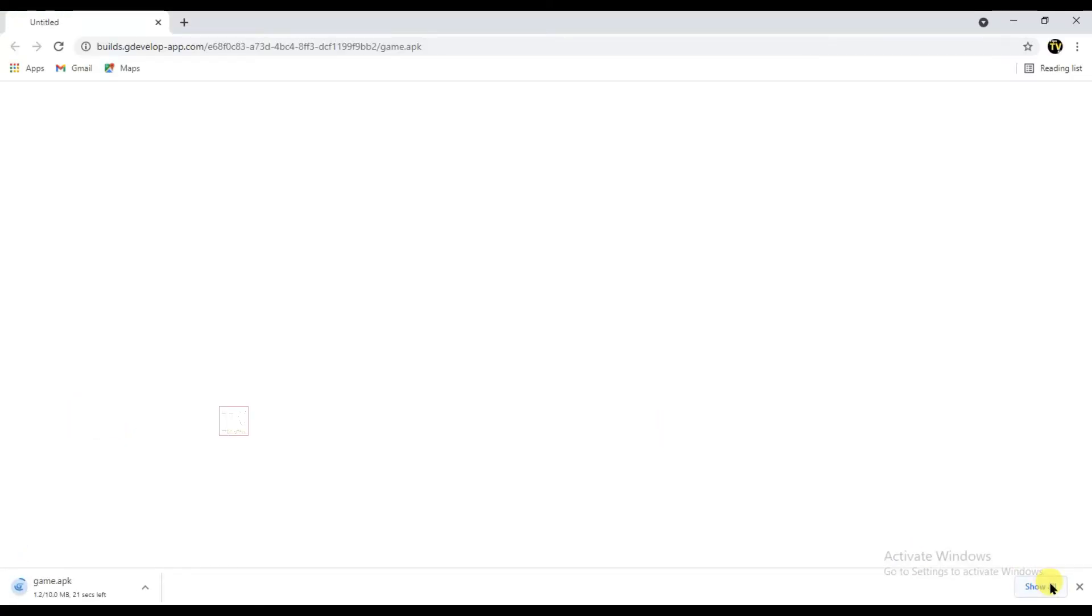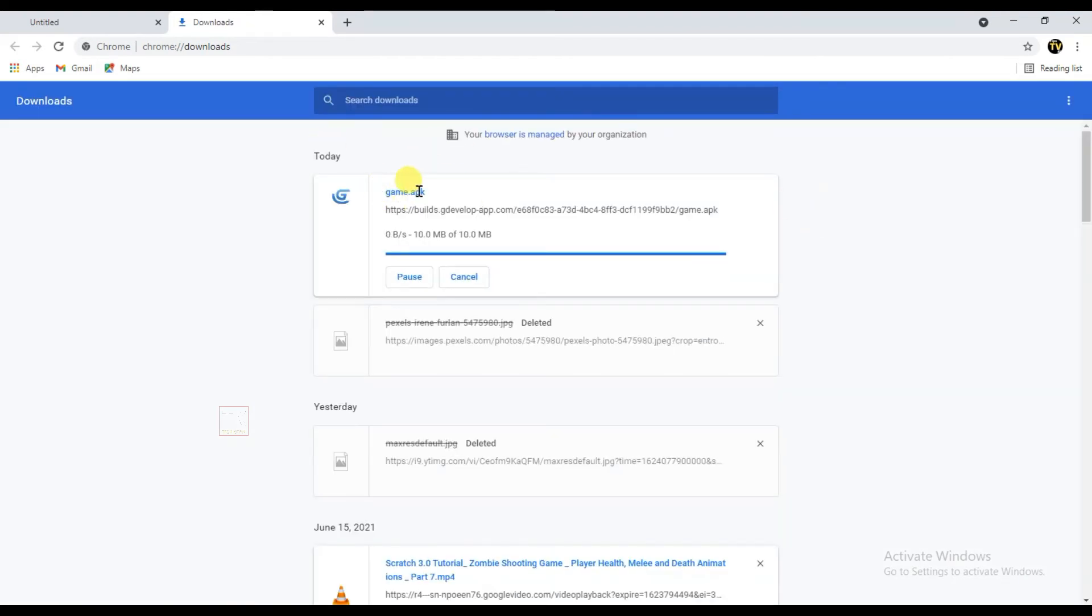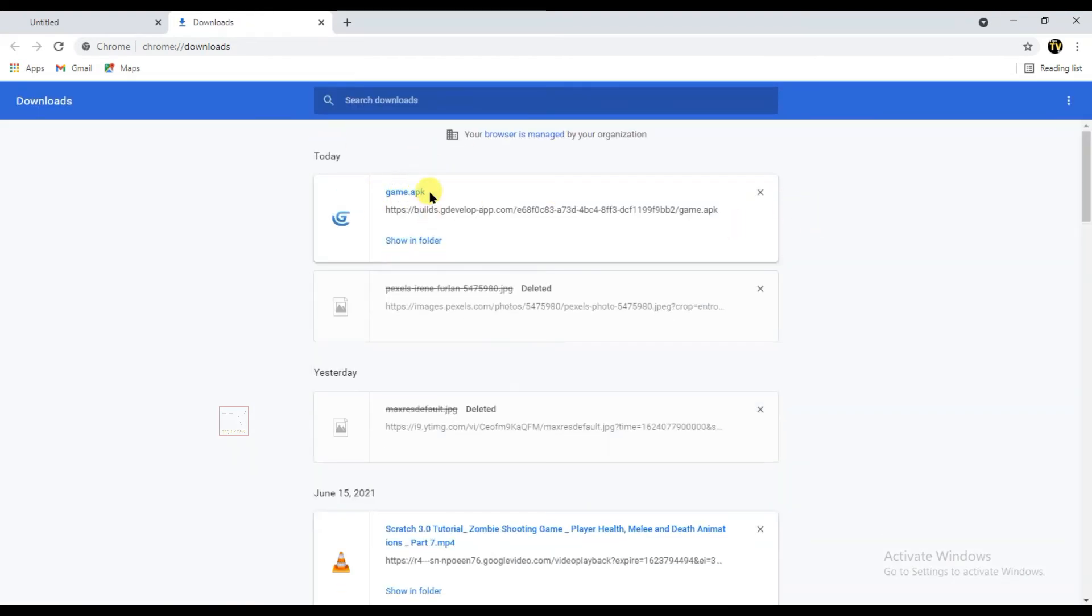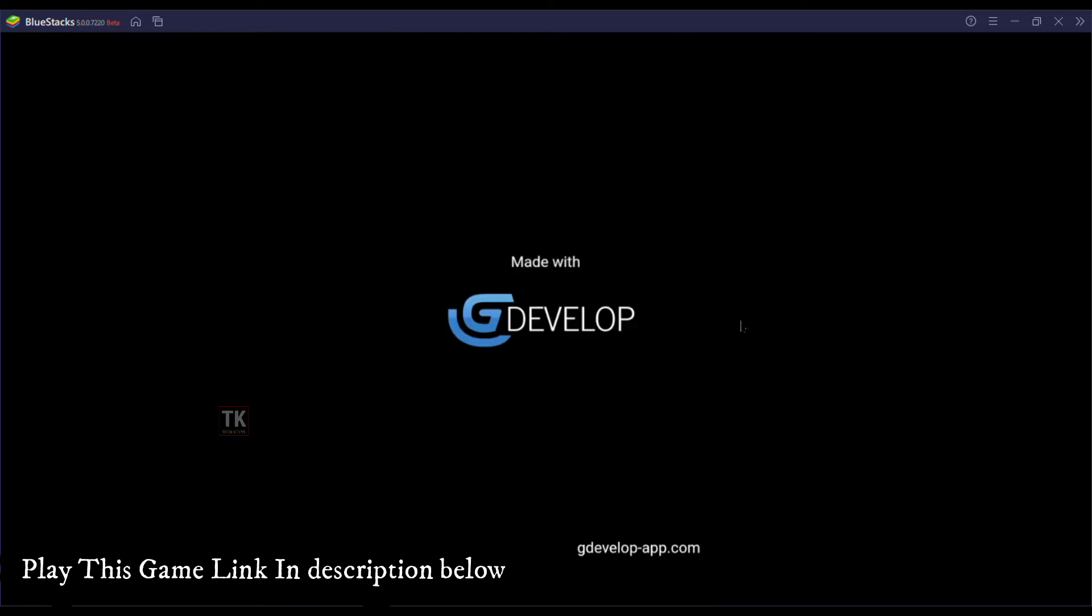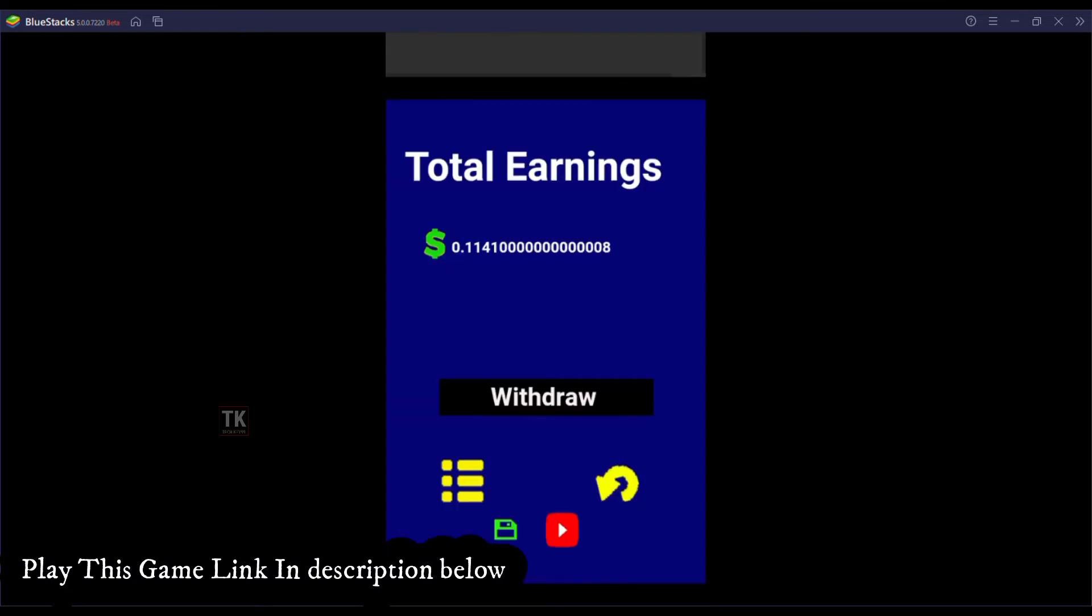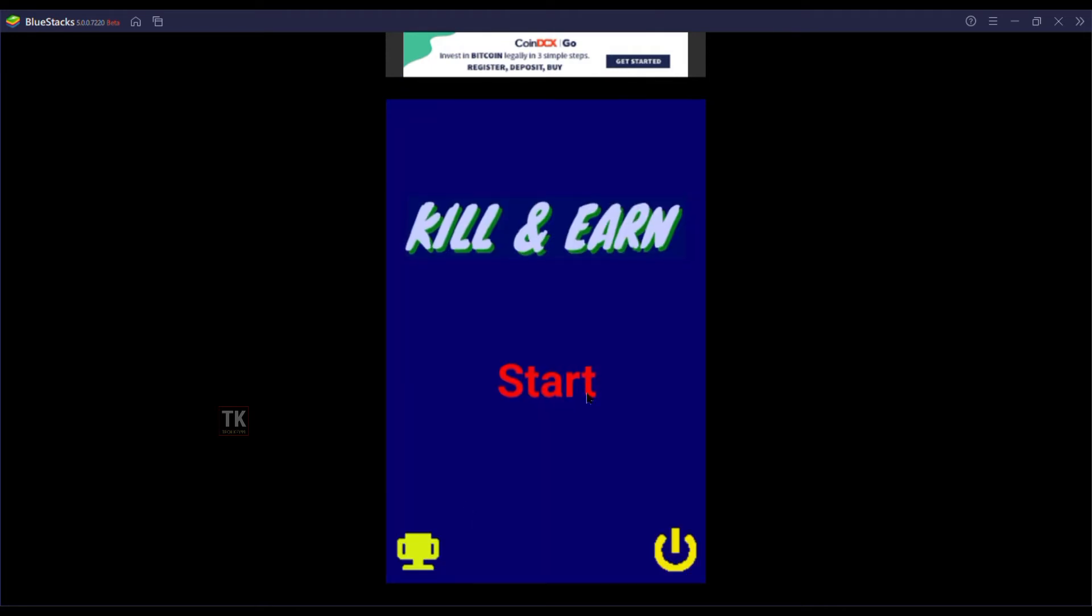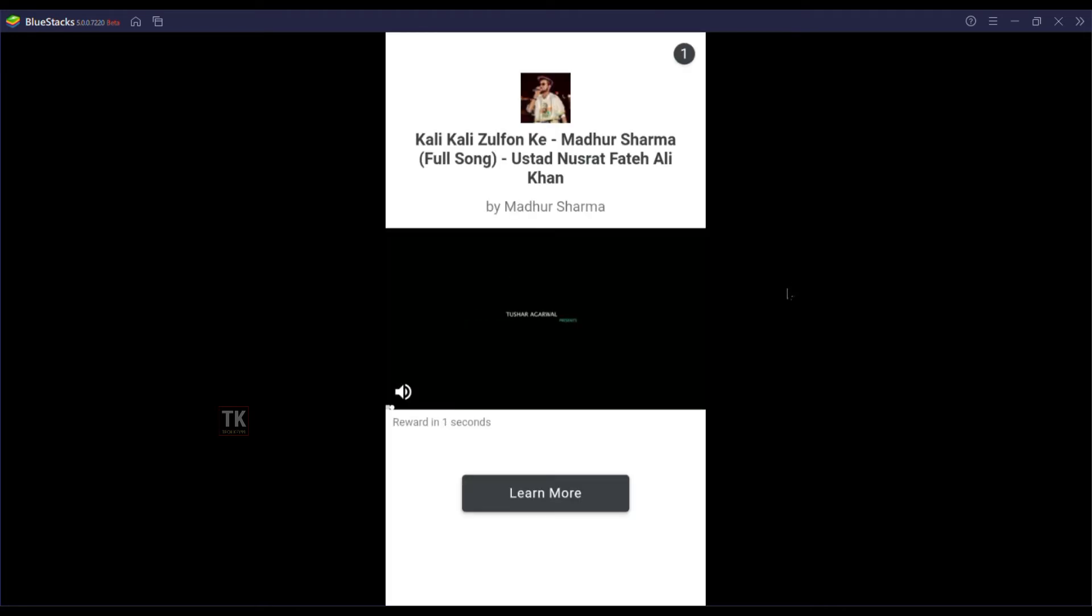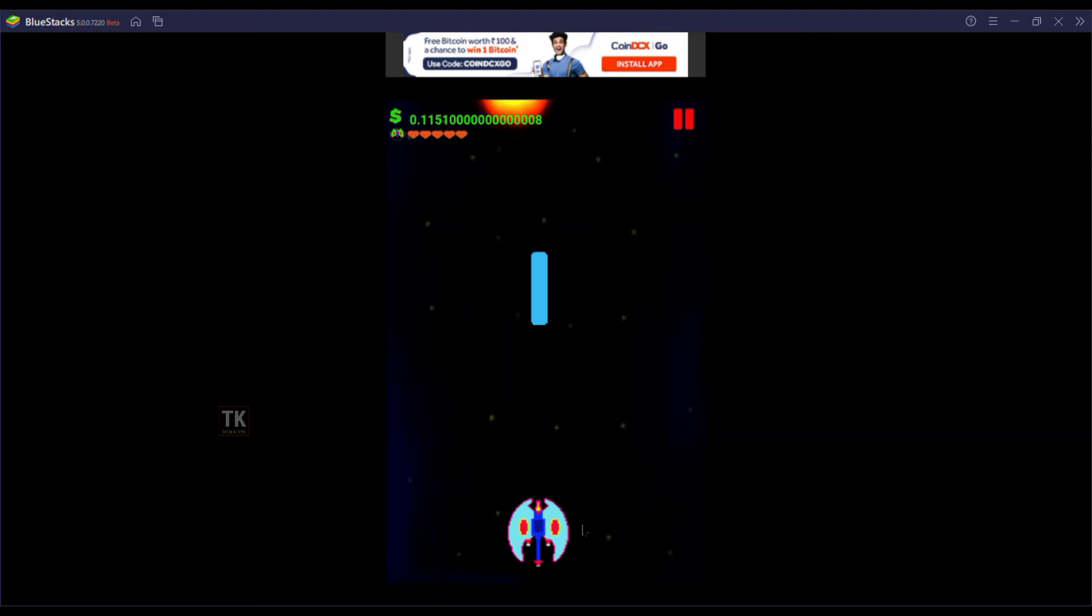Now my game is downloading. You can see here, this game is in APK file. You can play this game in Android phone. So I hope this video is helpful for you. Please subscribe our channel and share this video with your friends. Thanks for watching and I'll see you in the next video.